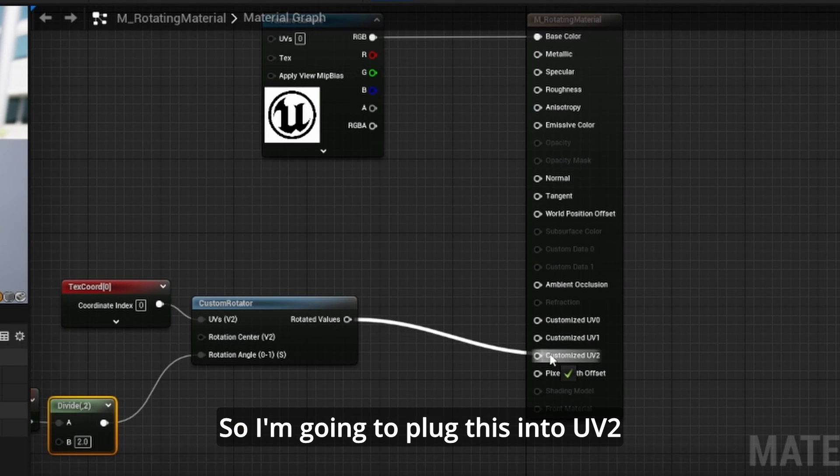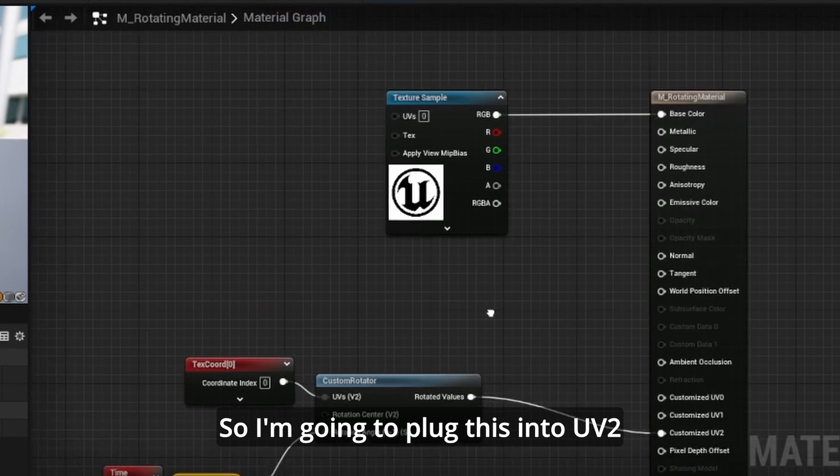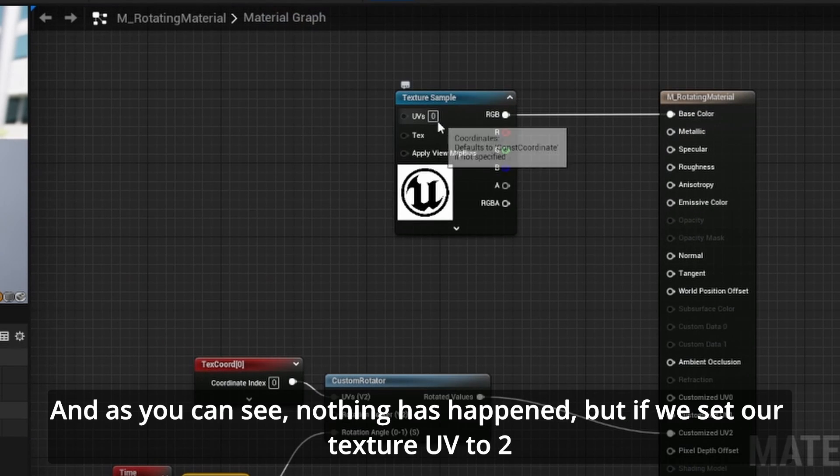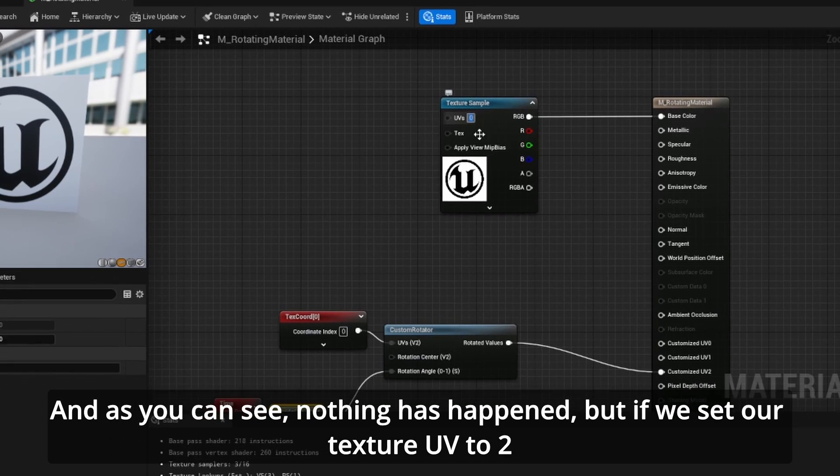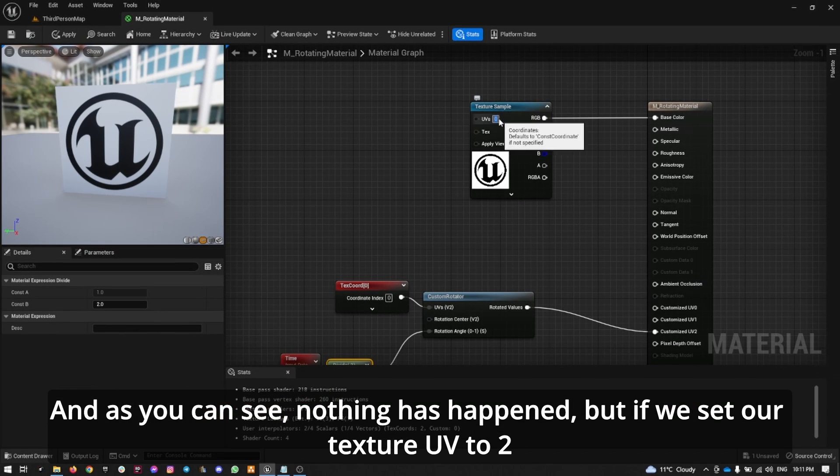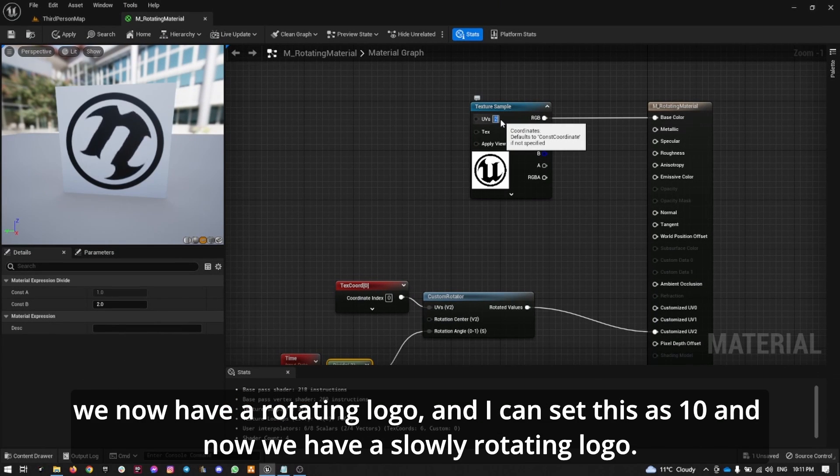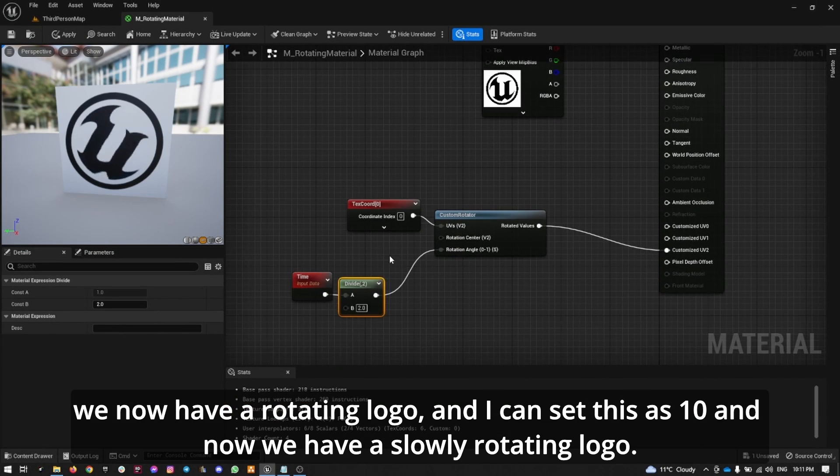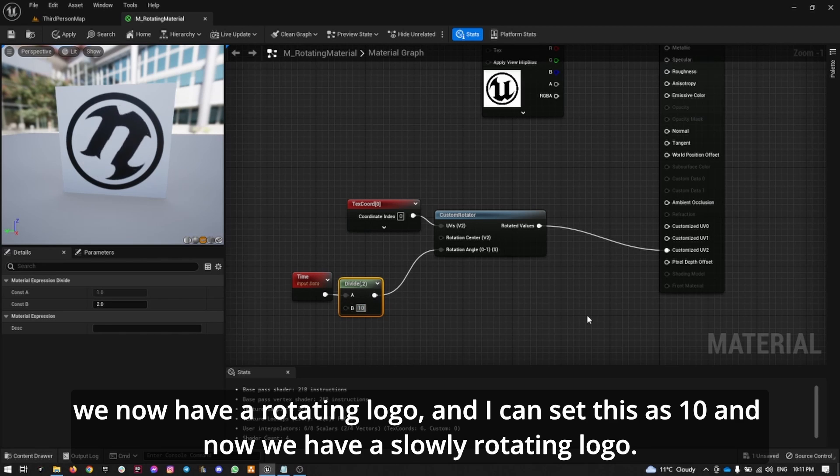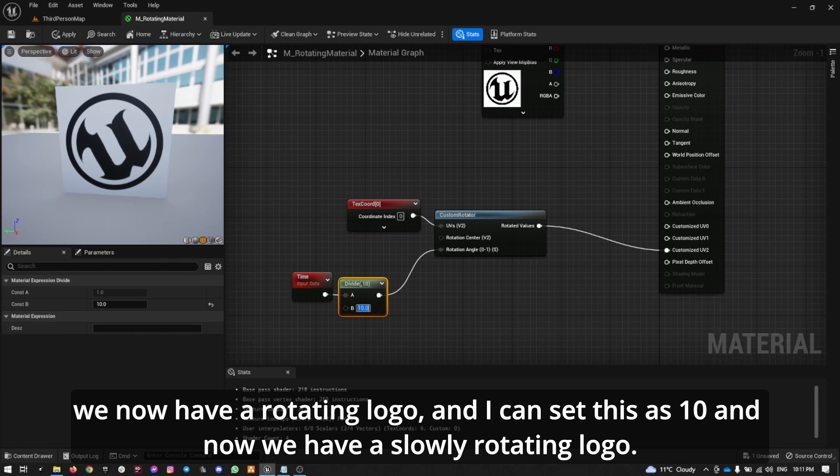I'm going to plug this into UV2, and as you can see, nothing has happened. But if we set our texture UV to 2, we now have a rotating logo. I can set this as 10, and now we have a slowly rotating logo.